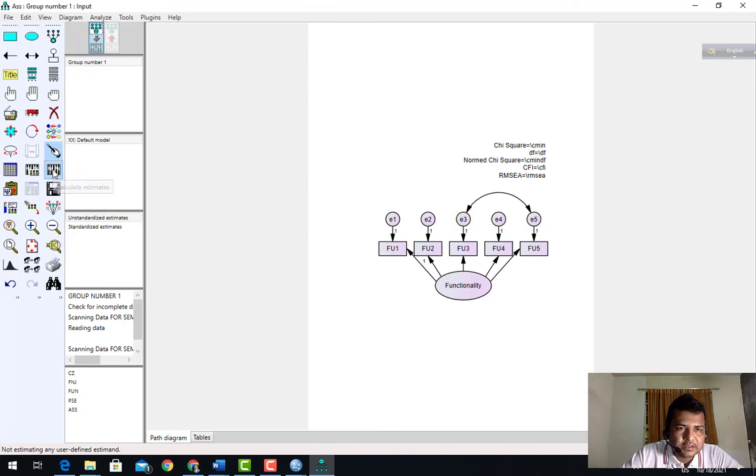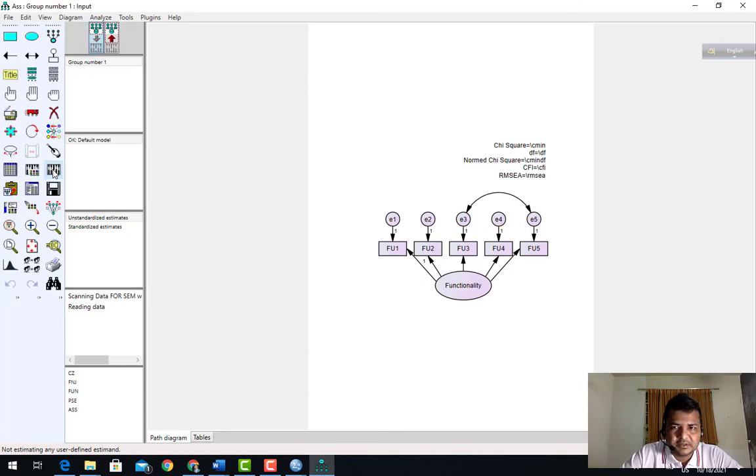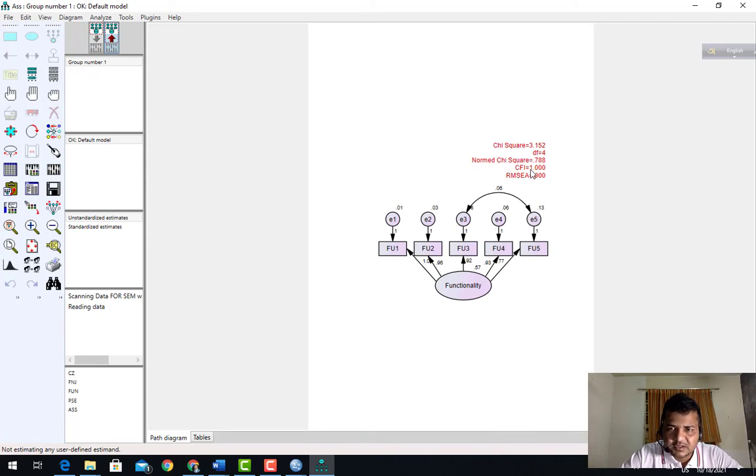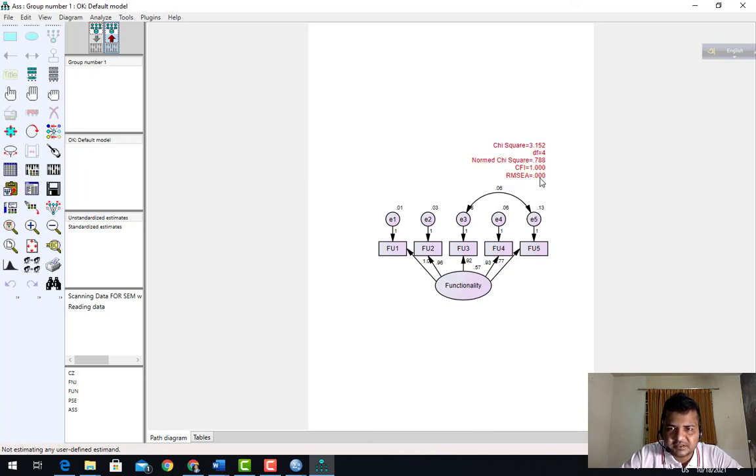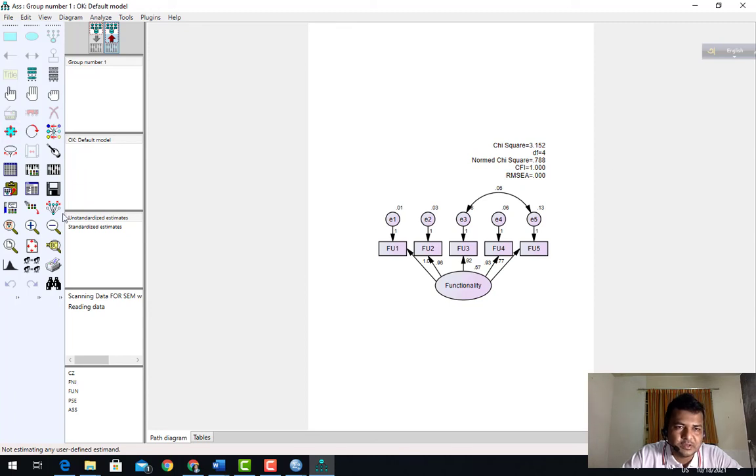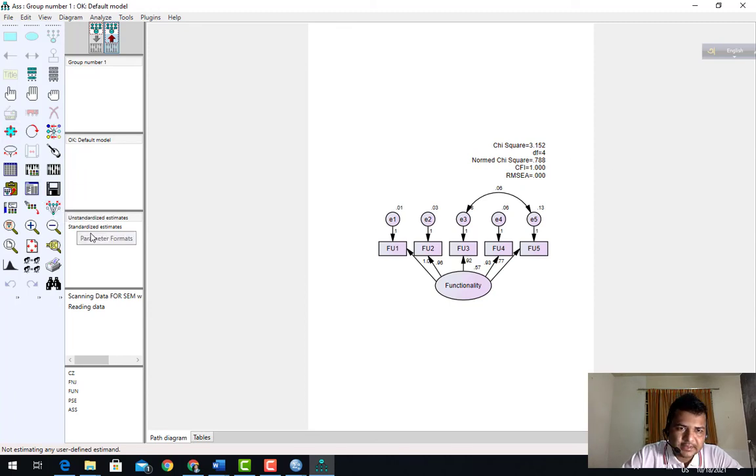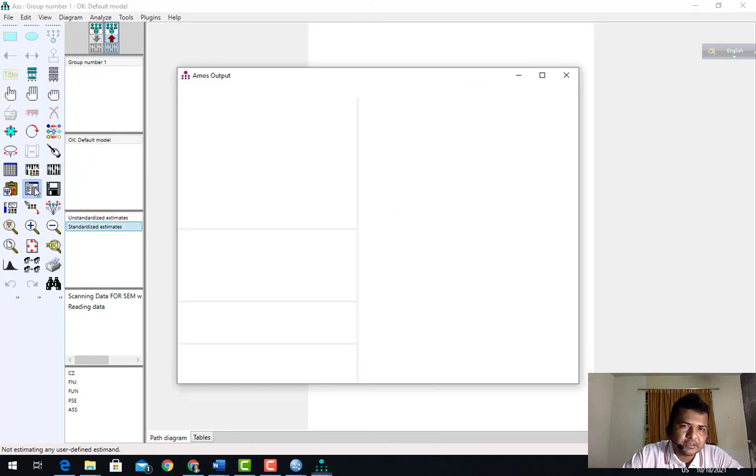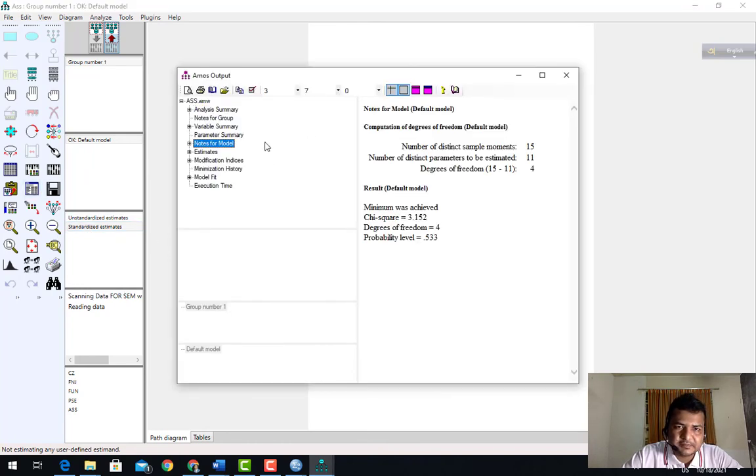I'll calculate. Chi-square 0.788, very good. CFI 1, should be more than 0.9. RMSEA 0.00, which is also absolutely good. So I want to see the standardized estimates. I can see the estimates from the file.